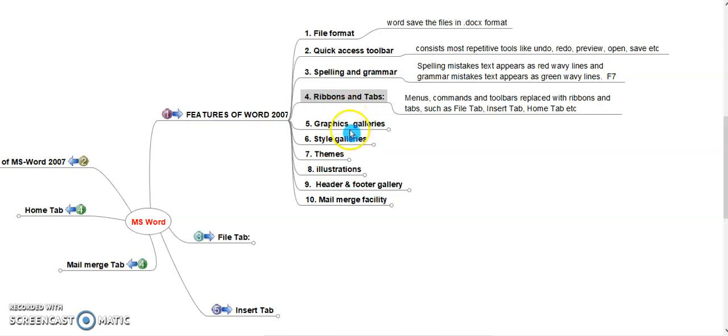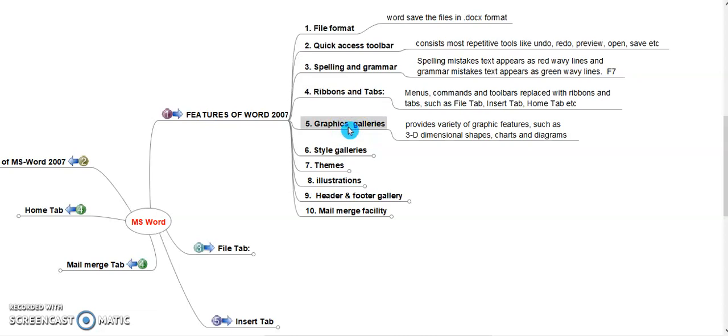Graphics Galleries. It provides variety of graphic features such as 3D dimensional shapes, charts, and diagrams. We can easily insert 2D and 3D shapes, charts, and diagrams.